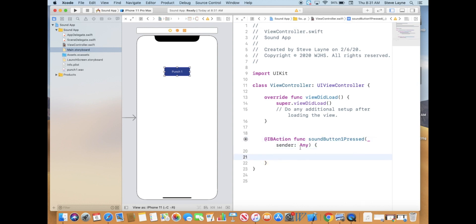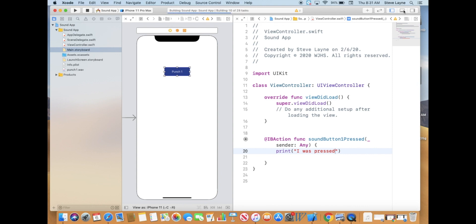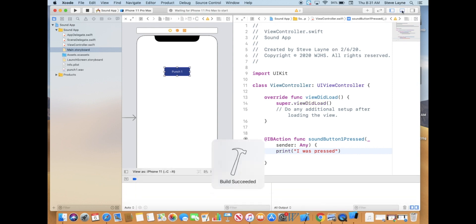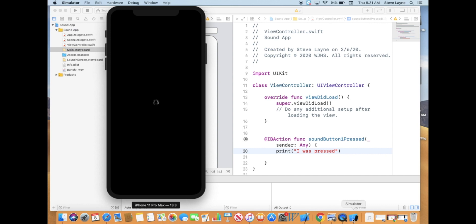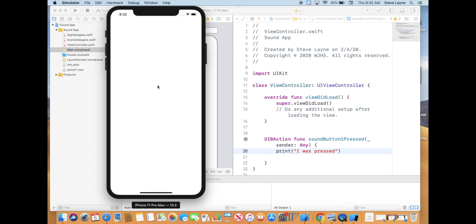So whatever we do with the button, when we press it, it's going to work. Let's just test it. We're going to do a simple print and say 'I was pressed' — all we're doing is testing it to make sure the button works. We're going to run our app build, then click the button up here to show the debug area. Once the simulator loads and we press it, it says 'I was pressed.' So it does work — we have functionality from our button, and it printed 'I was pressed.'